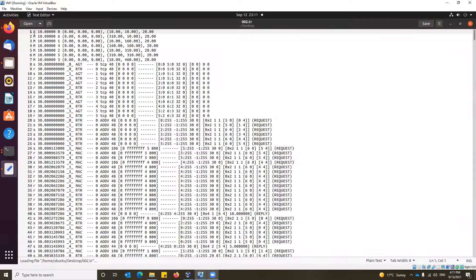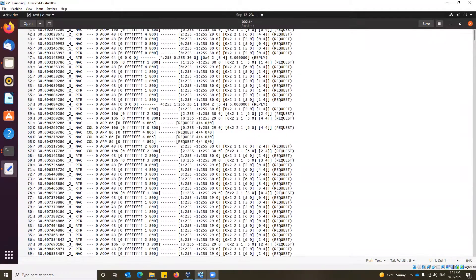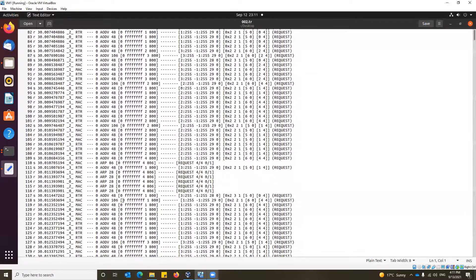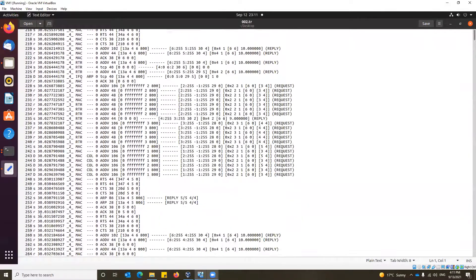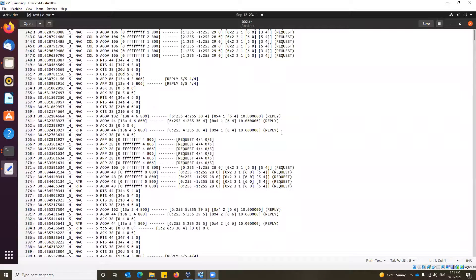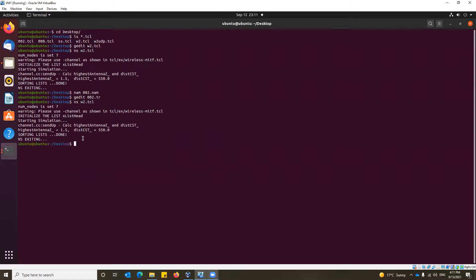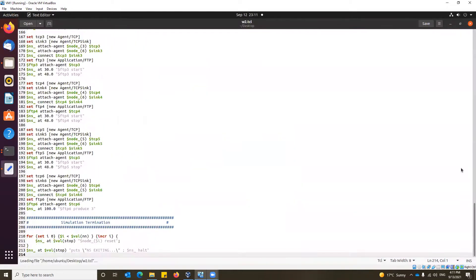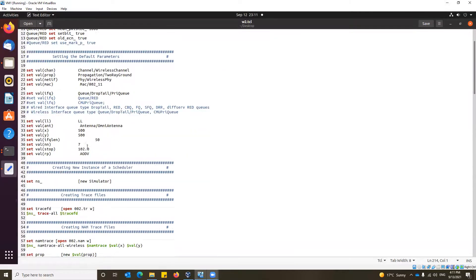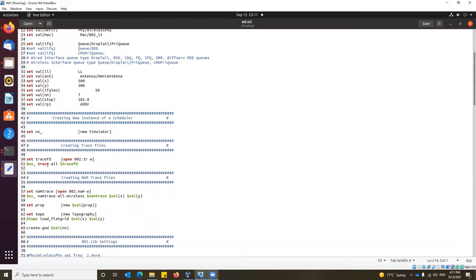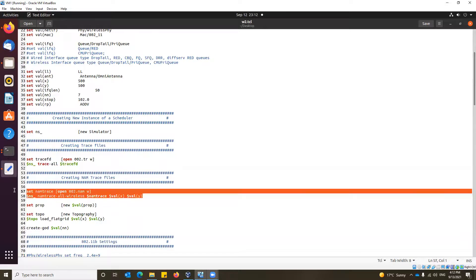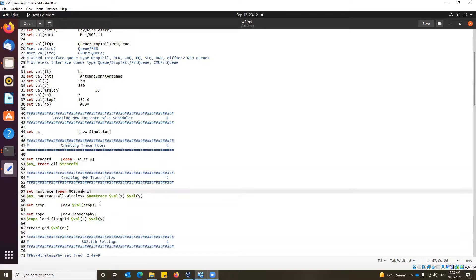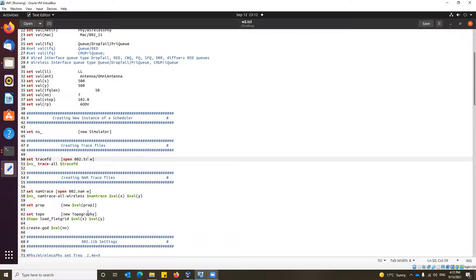If you see, this is the trace file format where it indicates what is the event happening, what is the time, and all others. We can define different trace file formats. There are multiple trace file formats existing for NS2. You can always define your trace file format in your gedit. We have used a normal wireless trace file format, name trace all wireless at the nam, and trace all at 002. That's where we define how we want our trace file.